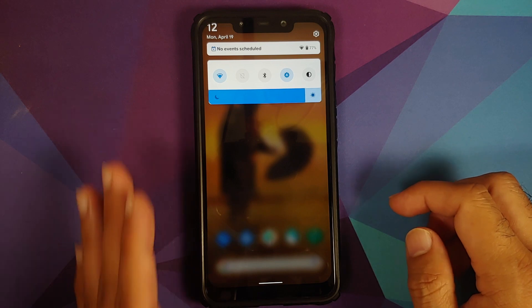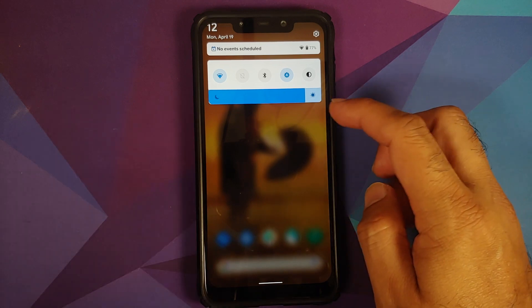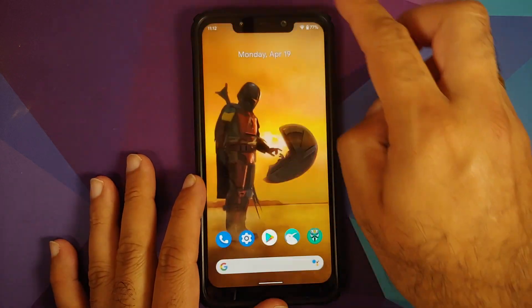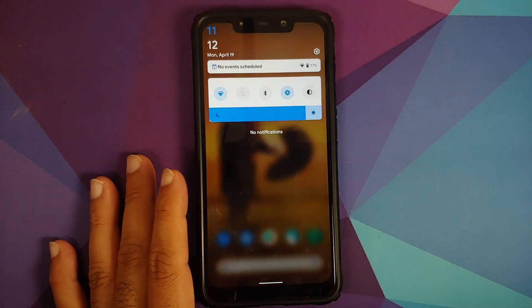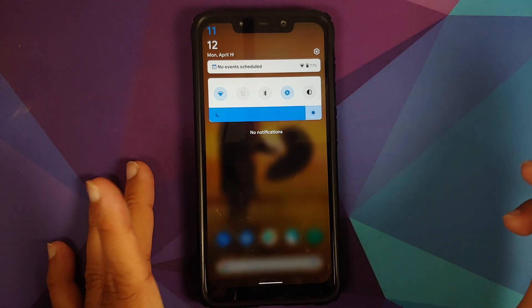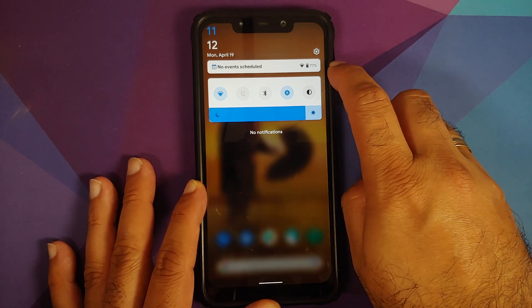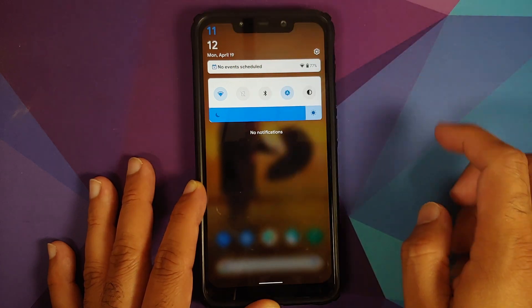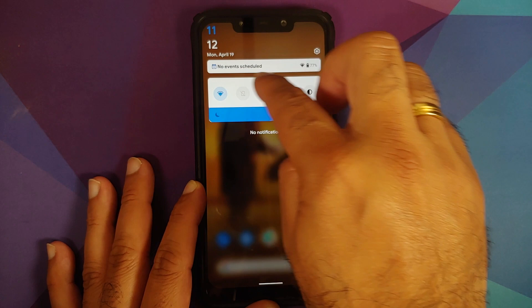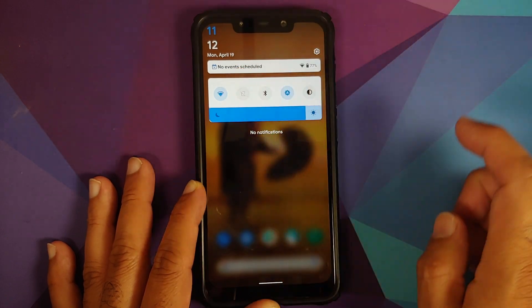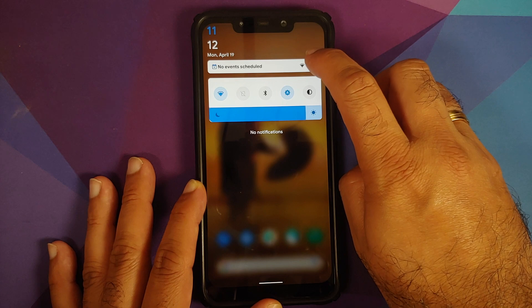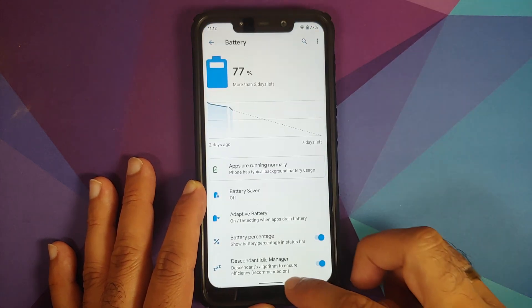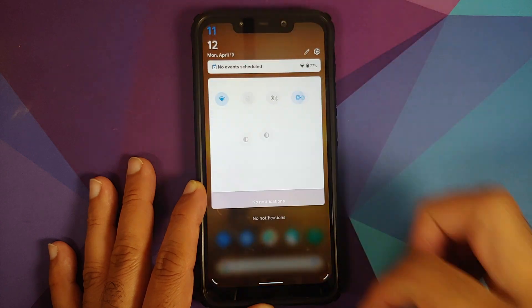This is how your quick settings panel looks like. The time on the top was cut out when we accessed it for the first time but that might have been a small glitch. Here is your battery percentage, Wi-Fi, settings icon, time on top left, and in case you have any events scheduled in your calendar they will show up here. I tapped on the battery icon and it took me to the battery page.